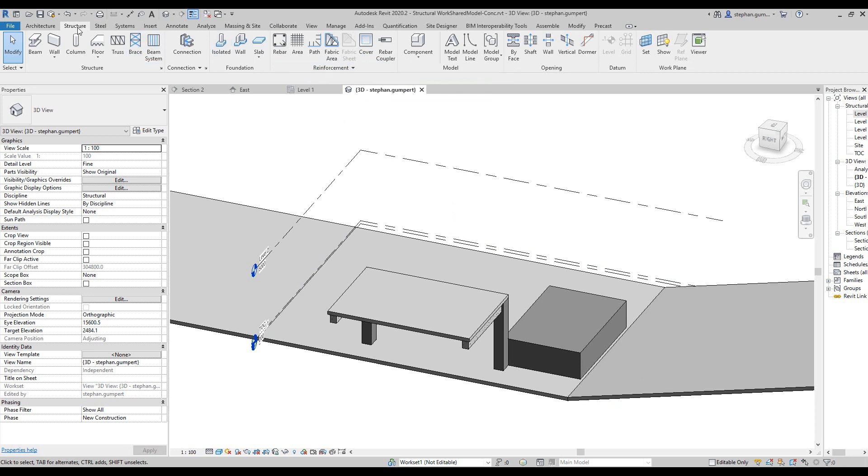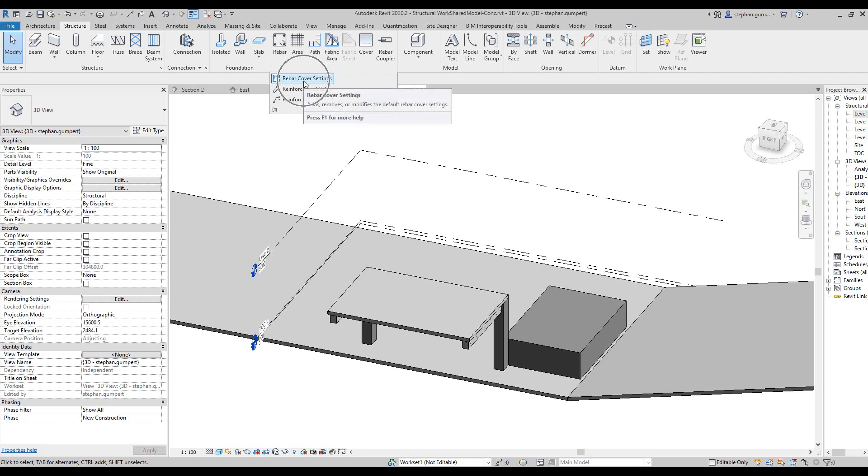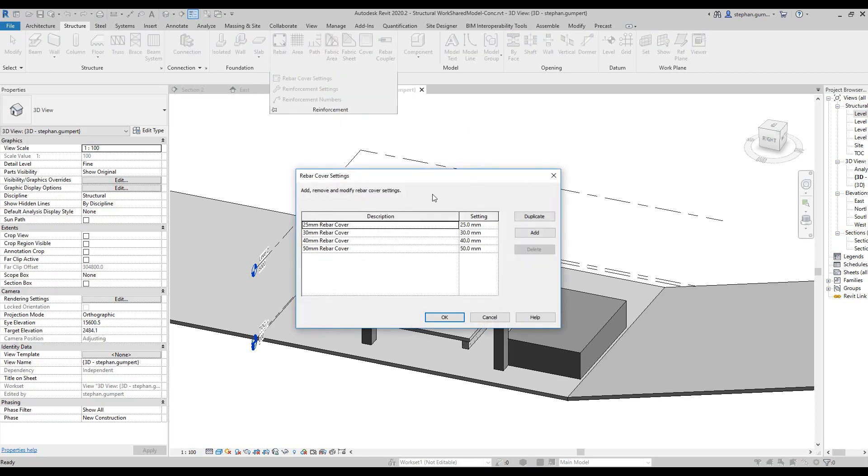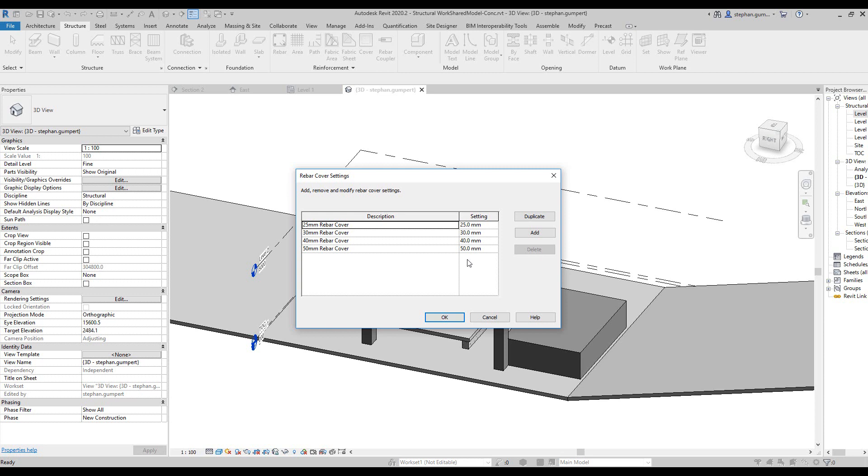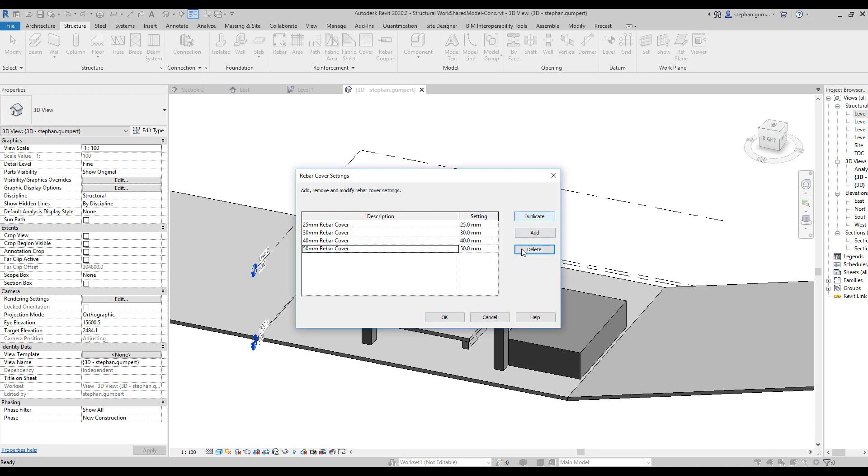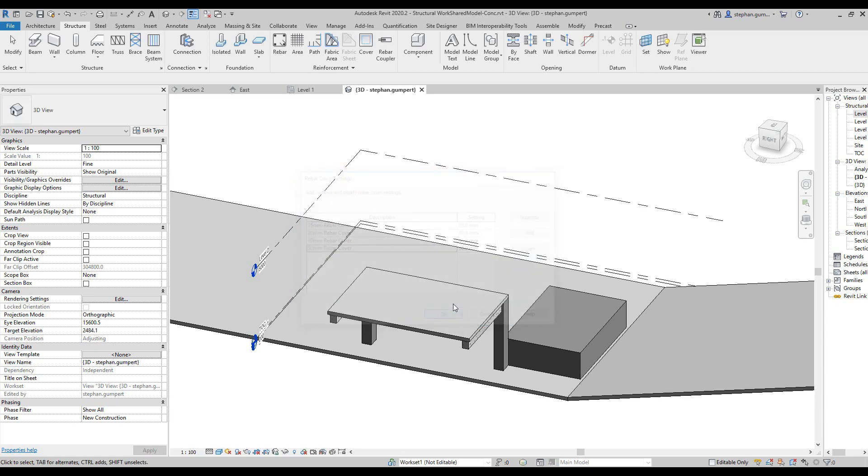Under the Structures tab, under Reinforcement, we click on the little down arrow and here we have the rebar settings. These rebar settings are local to your current model. In this list you can see I have all the different sizes that I want to have. You can simply add or remove by picking the add and delete button or duplicating one of those settings.